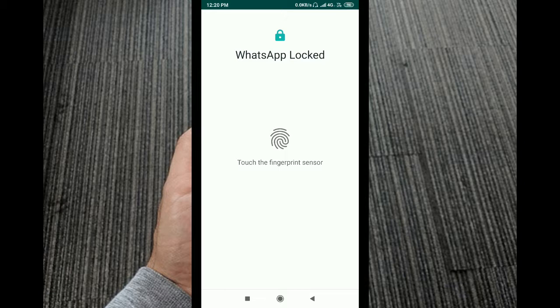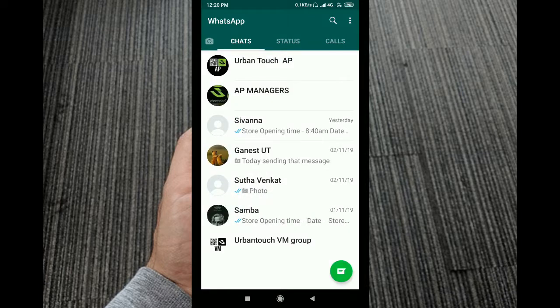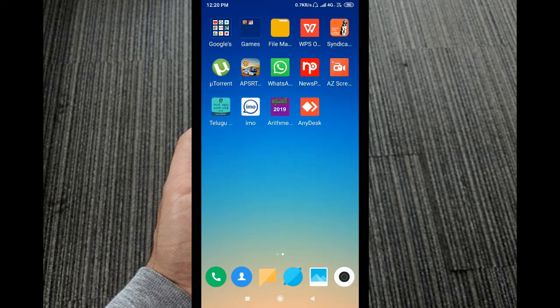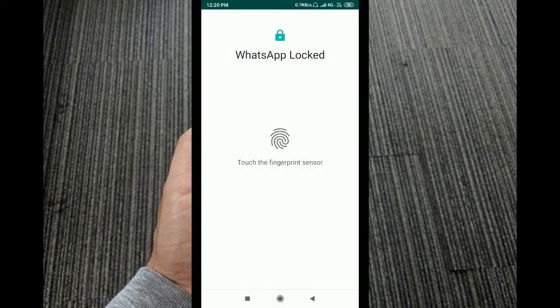Touch the fingerprint sensor to unlock WhatsApp. I will demonstrate unlocking it now. I like this topic — please share it as well.